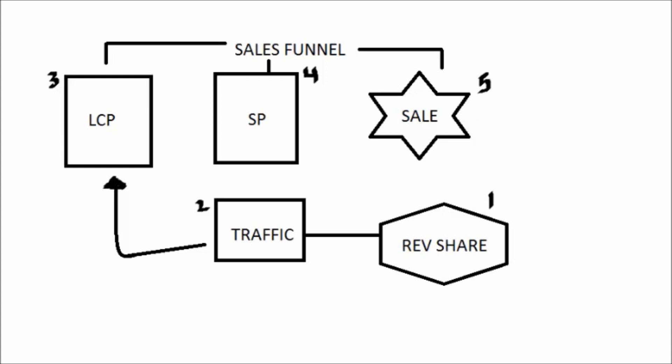It takes them to the sales page. Then they go through the sales funnel process. It does all the selling, all the telling, all the explaining for you 24 hours a day. So you don't have to do any of it. Then on number four, it takes them to a sales page. The sales page is what sells them.